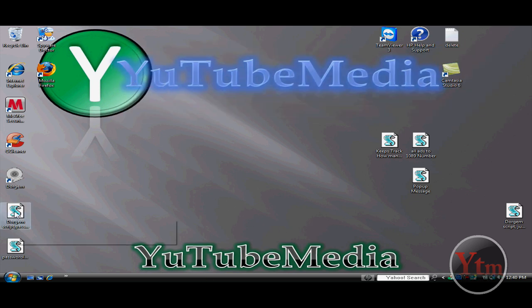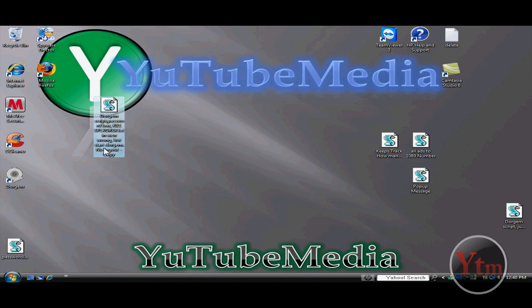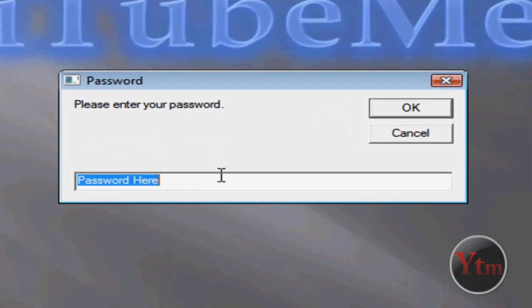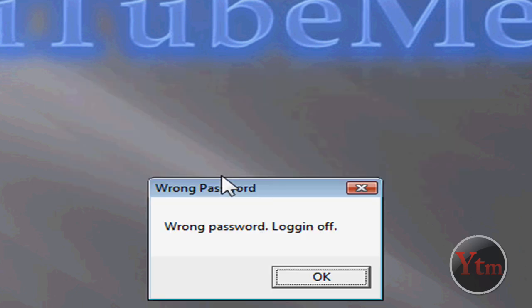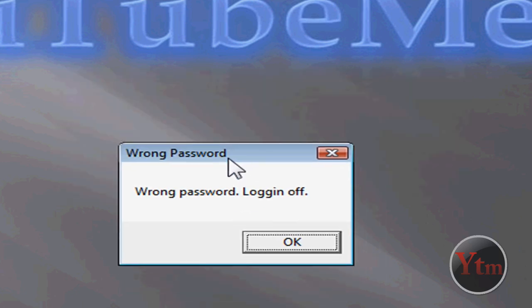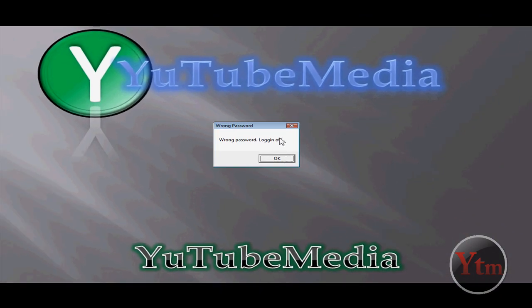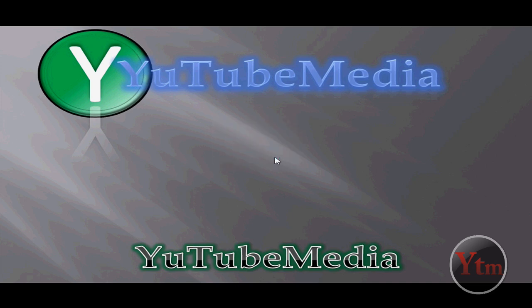So now I'm going to show you what it looks like when I type in the wrong password. So I'm going to type in the wrong one. Hello. Enter. Wrong password logging off. It's not actually logging me off. I forgot about that, sorry. I need to change that message. You can change this wrong password message, but it's not going to log me off.